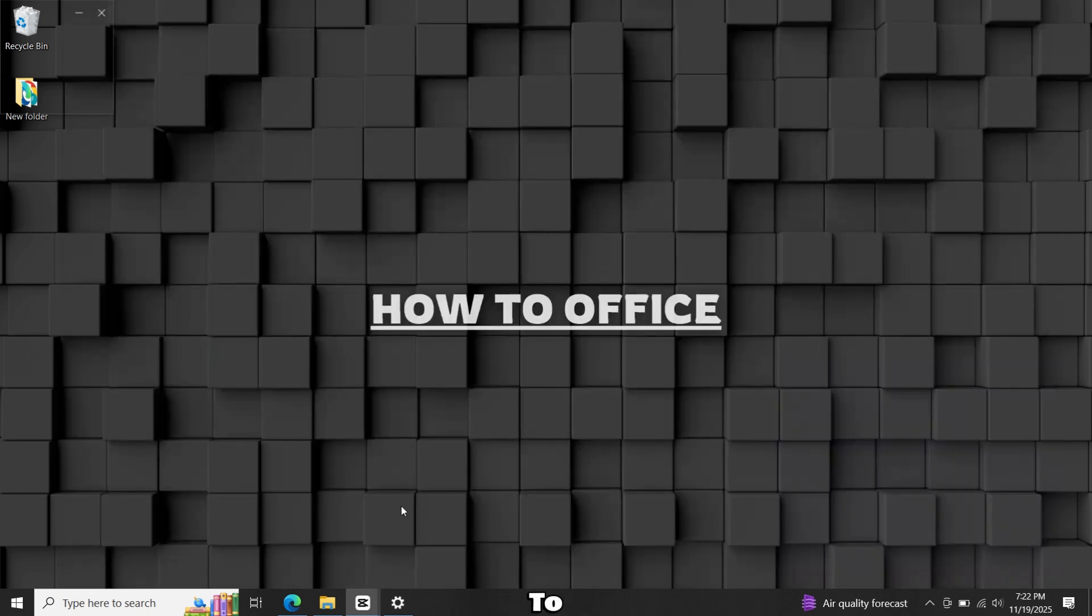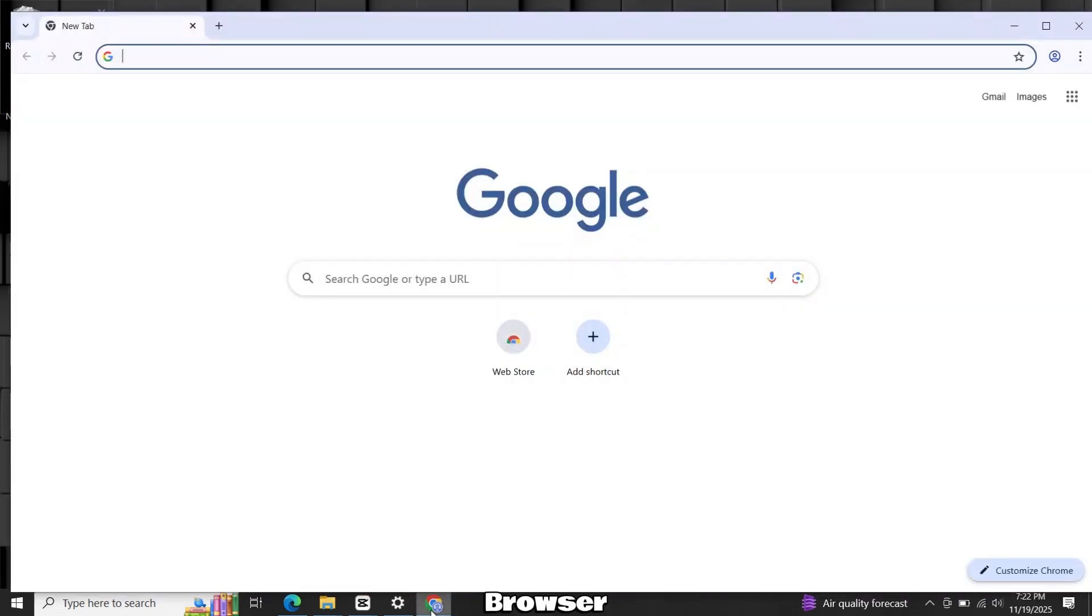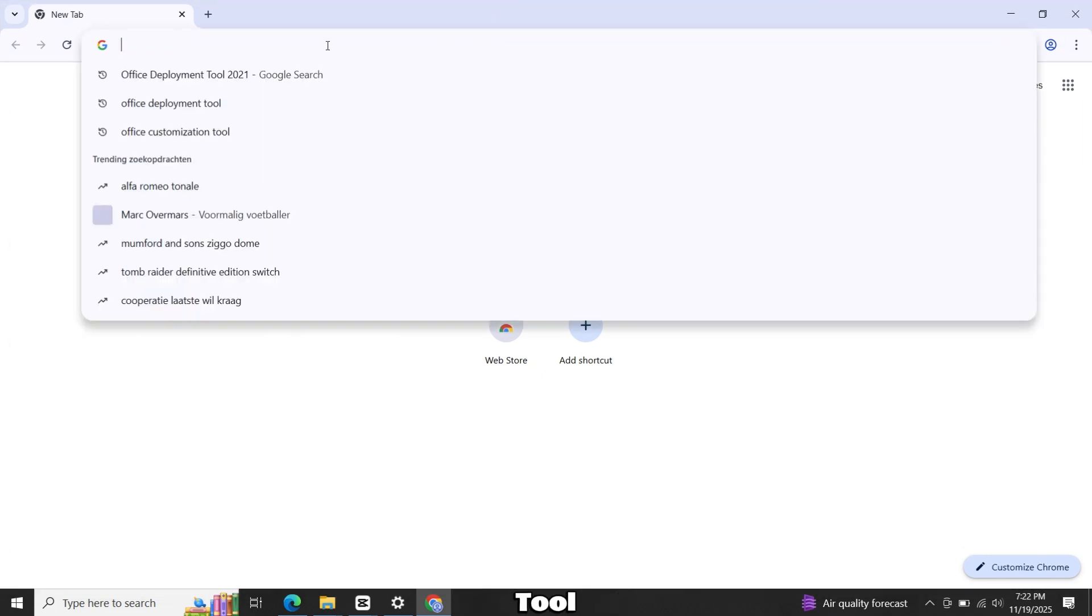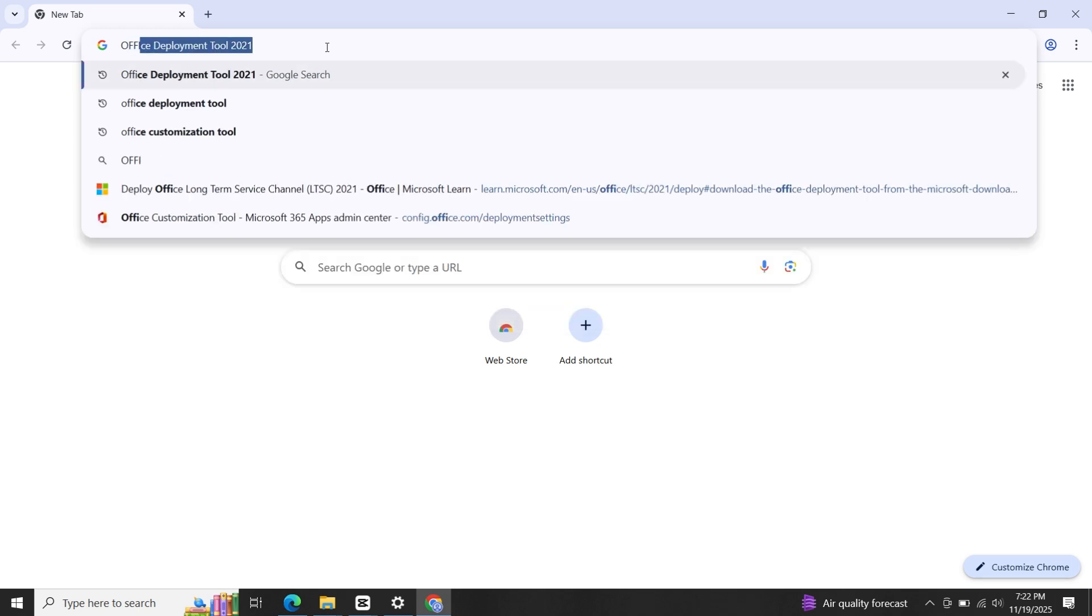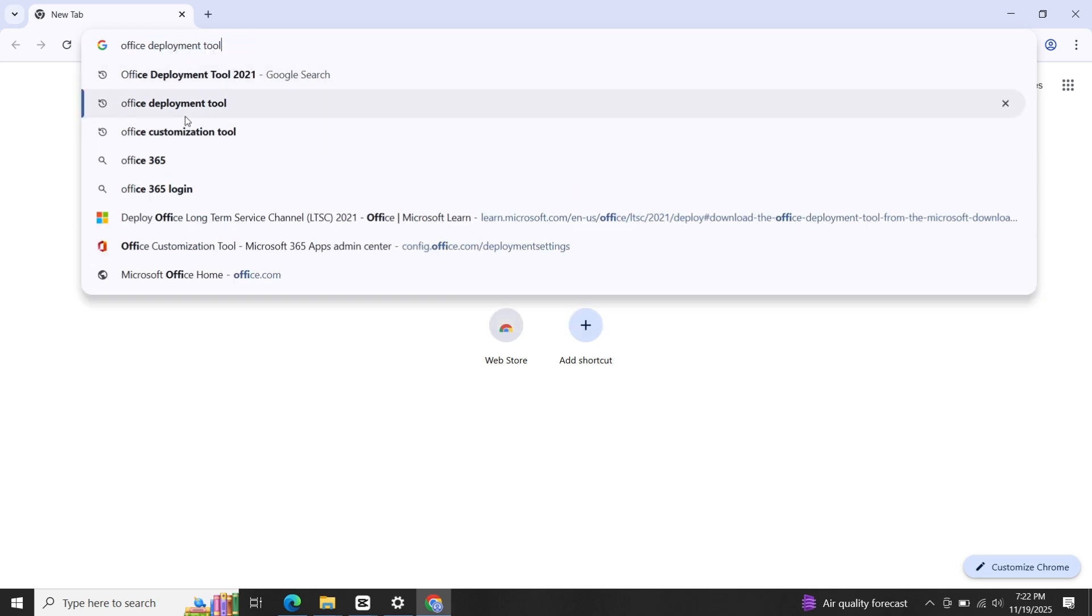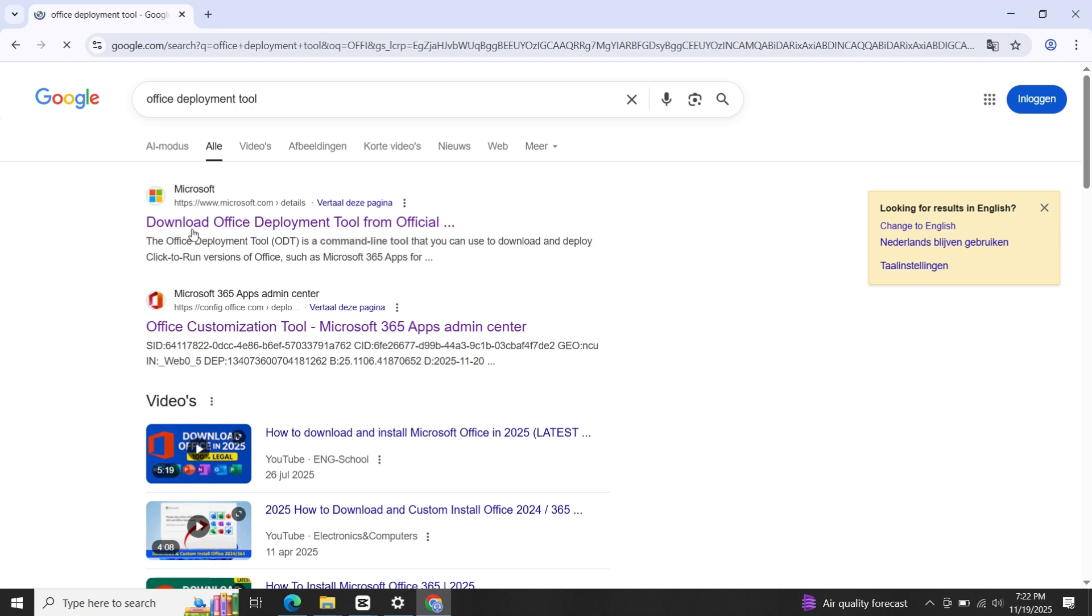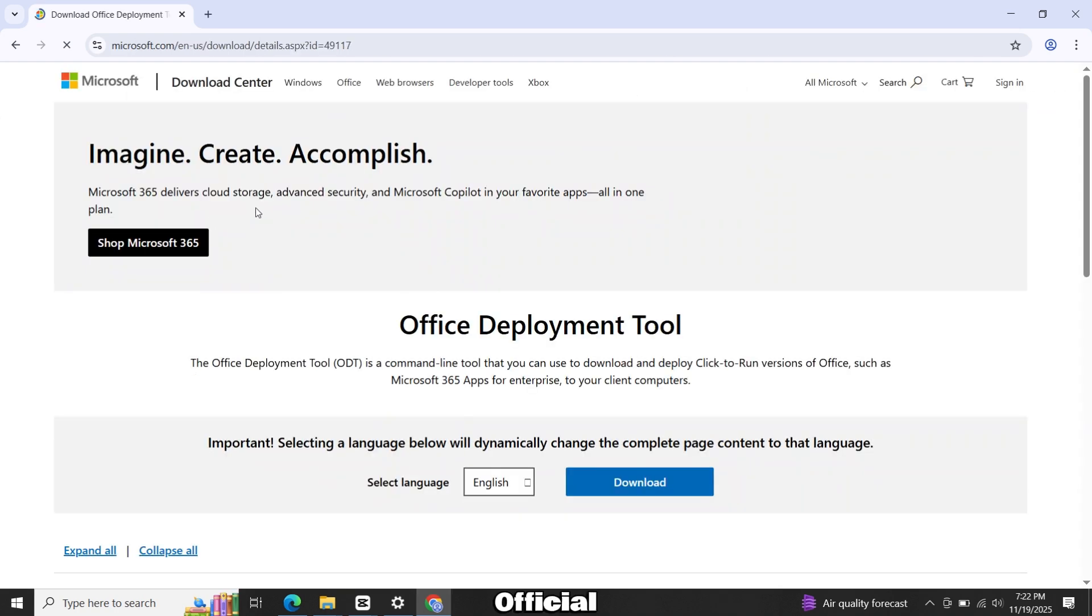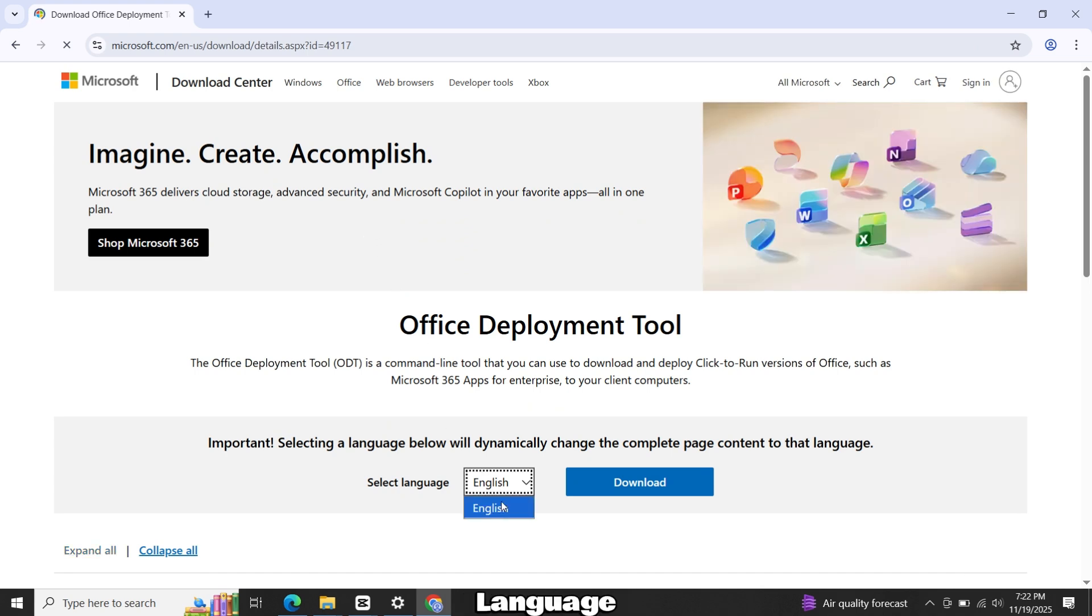Now we have to download two small files. Open any browser and search for Office Deployment Tool. Click the first link. This is official Office Deployment Tool website. Choose your language and download the tool.